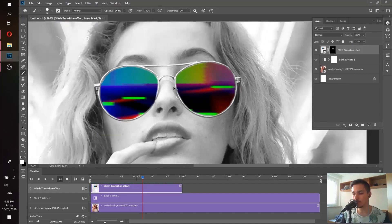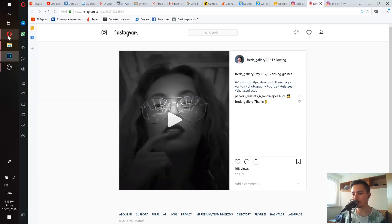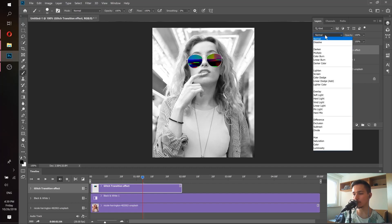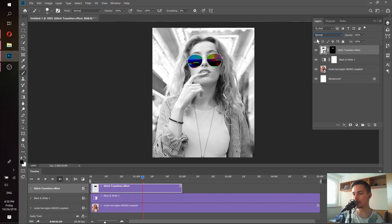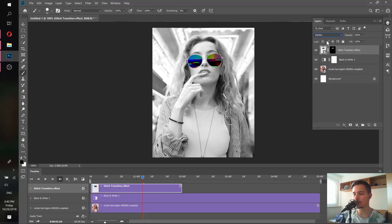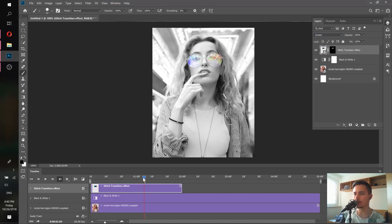That looks nice — let's zoom out to see how it looks. The problem right now is that we still see the black colors inside the sunglasses area; we only want to see the colorful glitch colors. To fix that, we need to change the blending mode. Select the video layer, go to Normal, and start trying different blending modes. 'Lighten' looks nice, but let's keep looking. 'Screen' looks much better because we can see more of the colors and the black is gone.